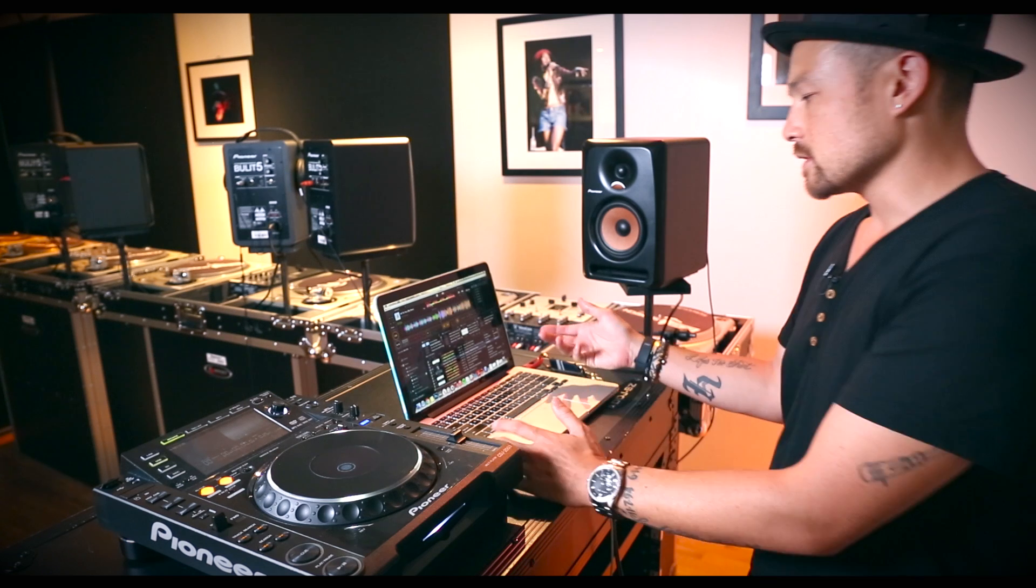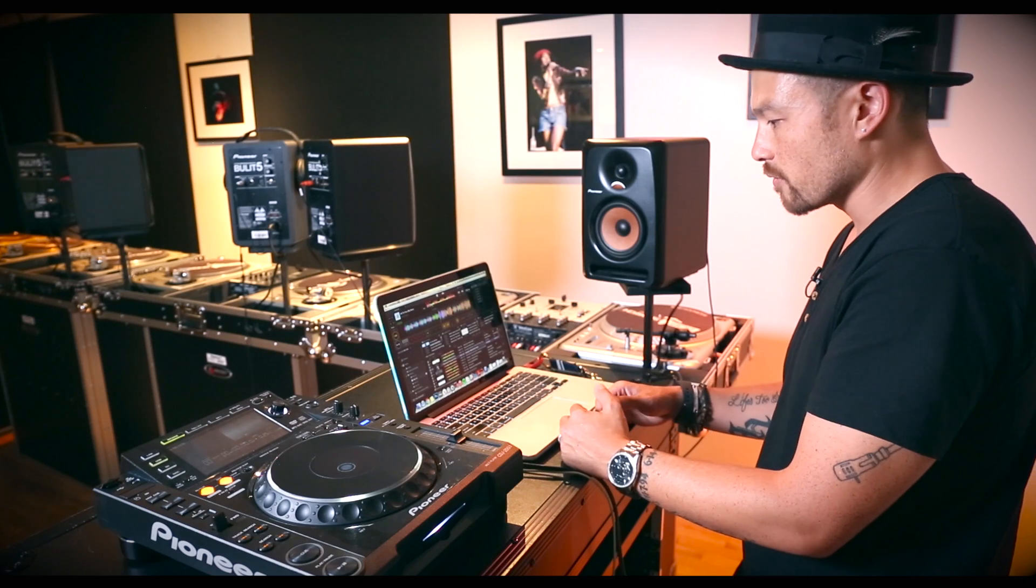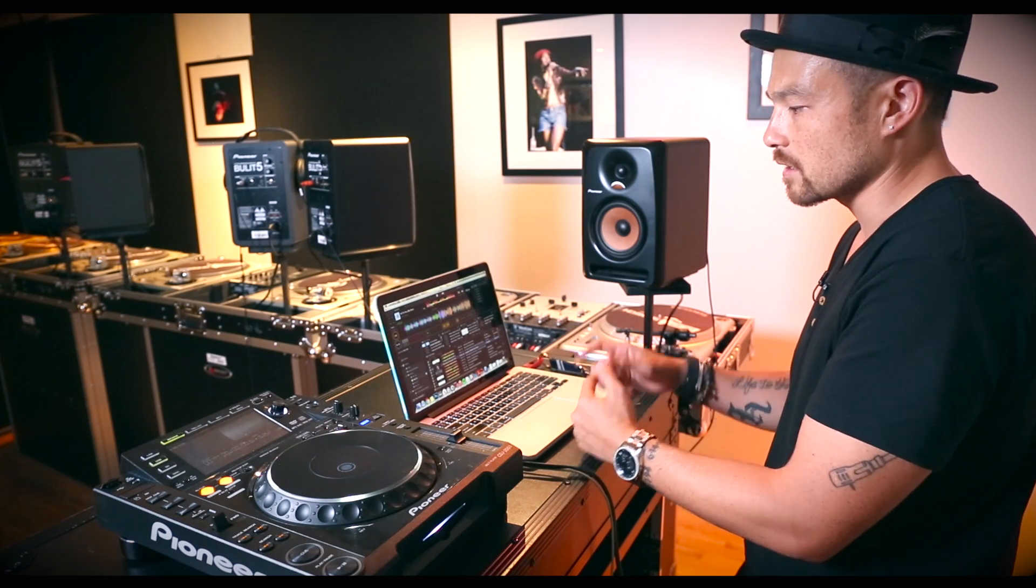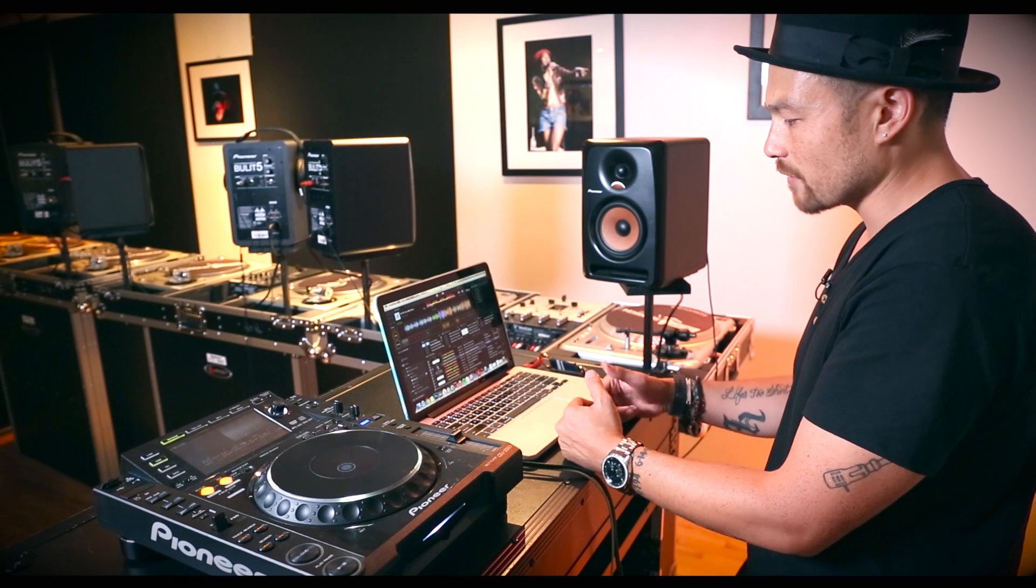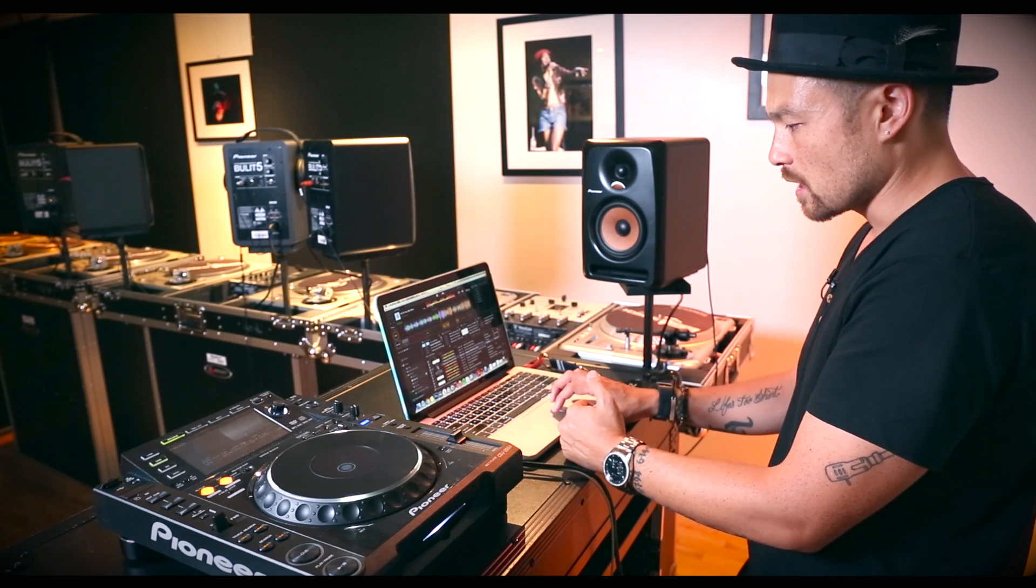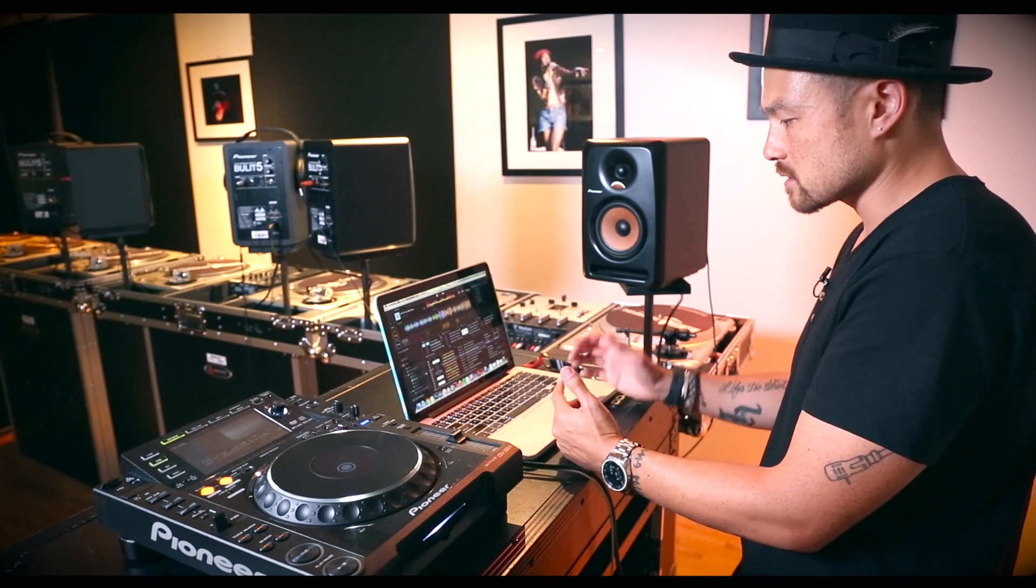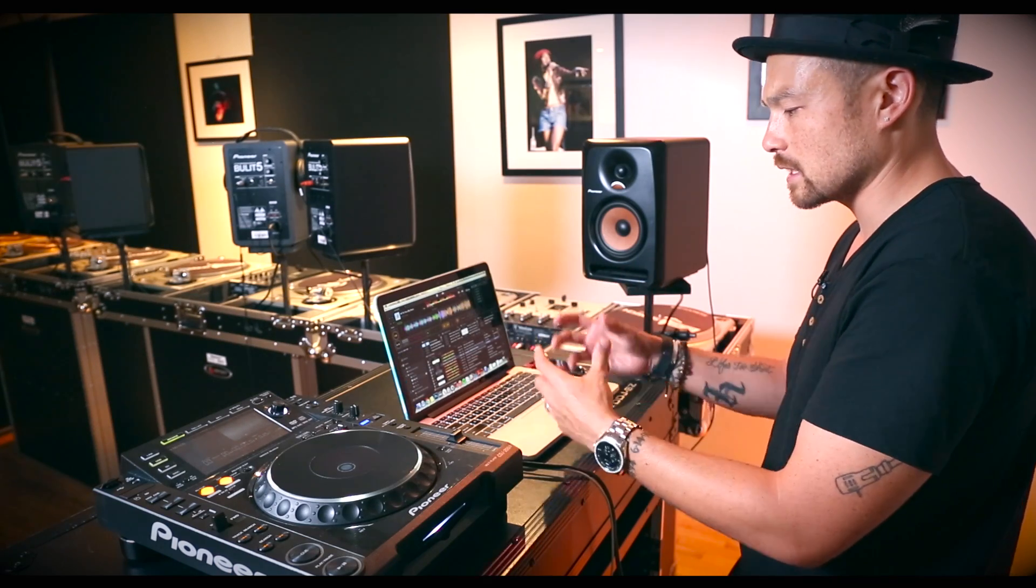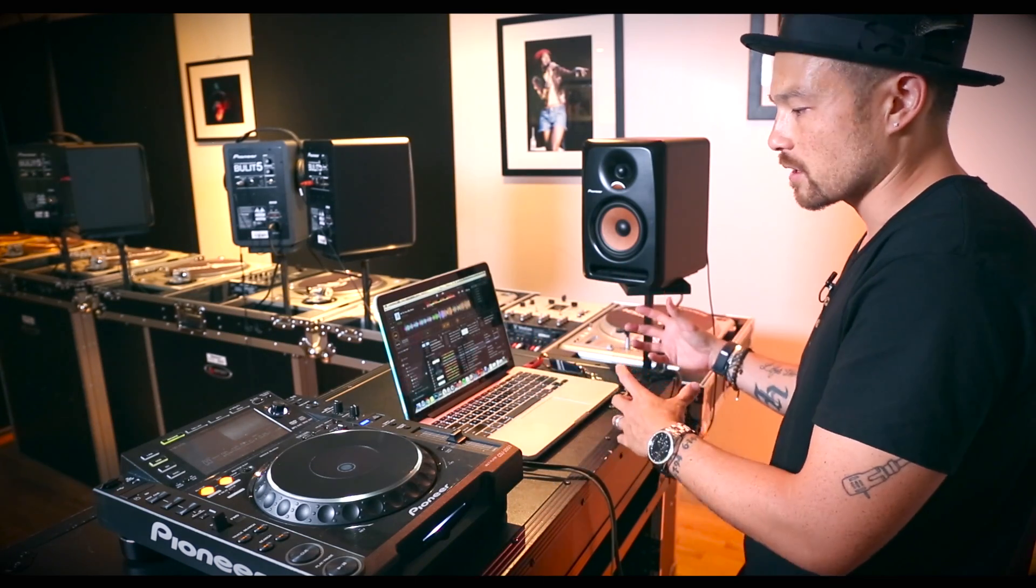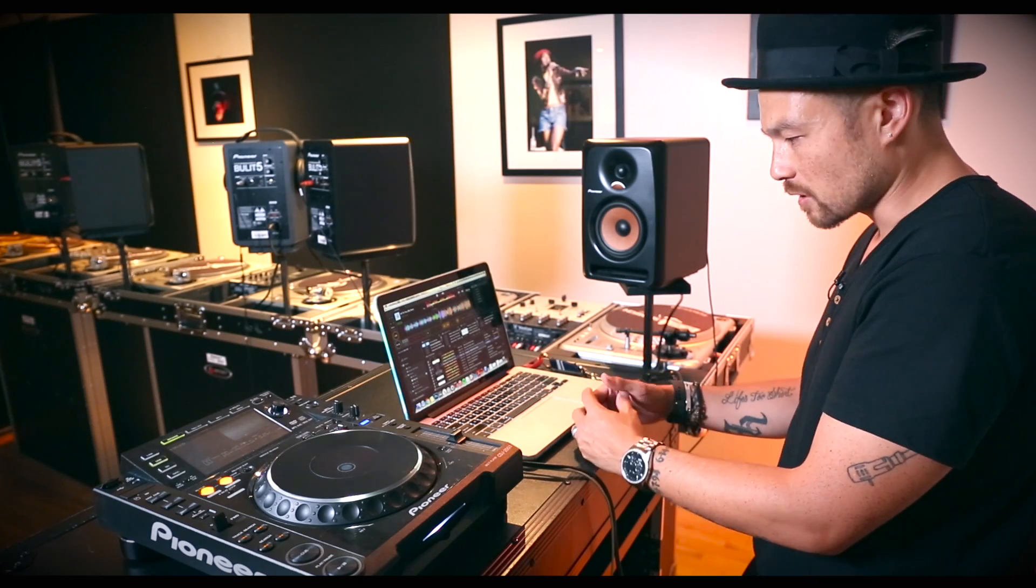Now obviously again the cue points won't come over. The loops won't come over. So that's why we did that in the beginning of going and setting cue points and setting loops. So you'll have to redo that work unfortunately. But at the very least you'll be able to move your tracks over and keep the right structure of your organization from Serato DJ into Rekordbox. And that's helpful.